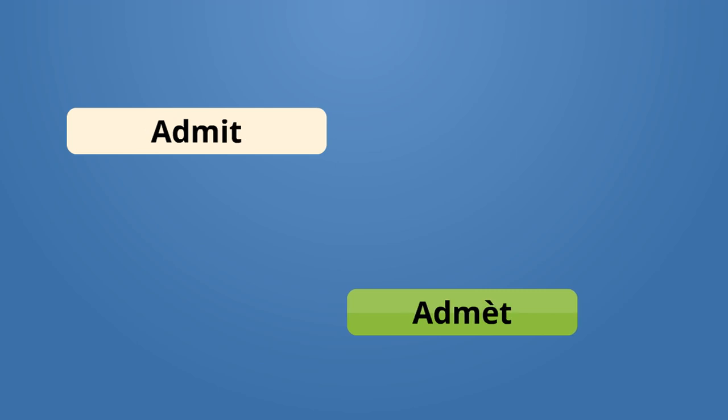Admit, admet, admit. I admitted, mwen admet le. Adopt, adopte. I adopted one kid. Mwen te adopte yon simon.